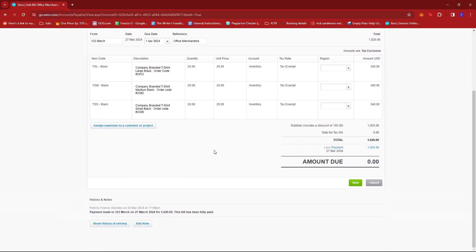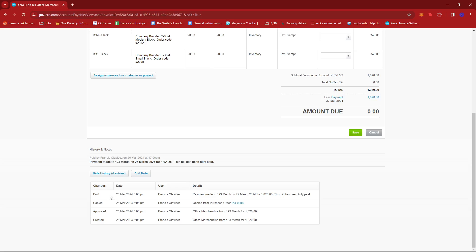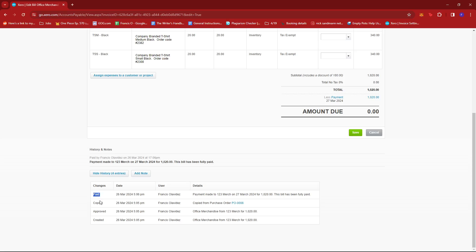We're just going to look at the history and notes section right at the bottom just to see what activities were involved in this bill. It was created on March 26, approved on the same date, and then paid on the same date.